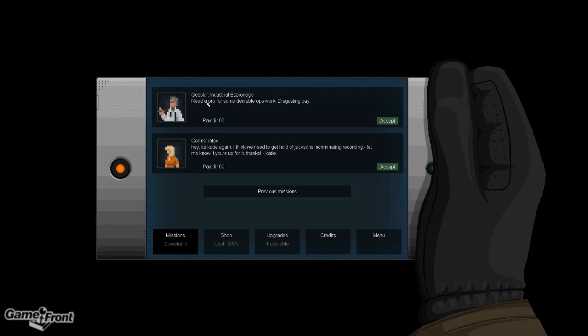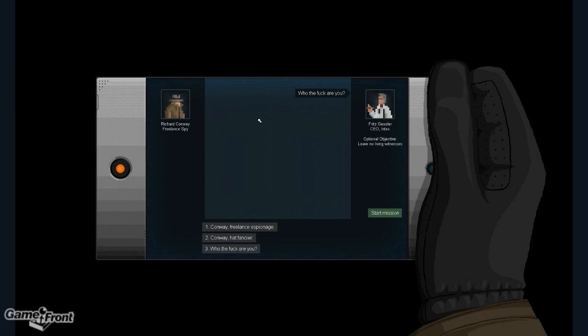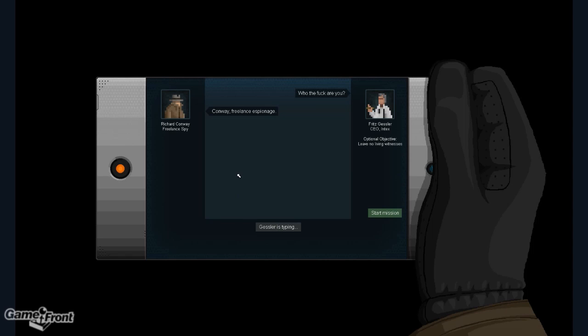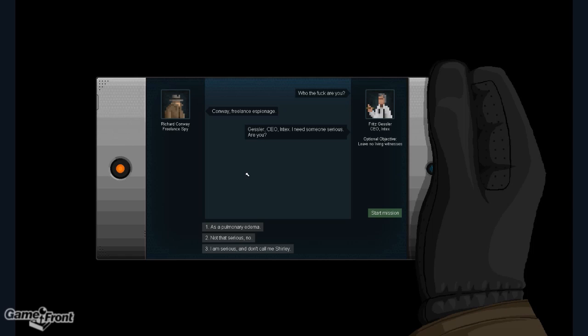Let's see. Need a pro for some deniable ops work? Disgusting pay. That sounds pretty... Well, I would imagine disgusting would be like the amount of money that Kobe Bryant gets per game is disgusting. Not like $100. Let's do it anyway. Who in the fuck are you? Conway. Freelance espionage. Gessler. CEO. Intex. I need someone serious. Are you? I am serious. And don't call me Shirley. That's an airplane reference.